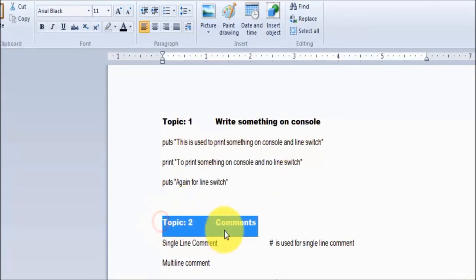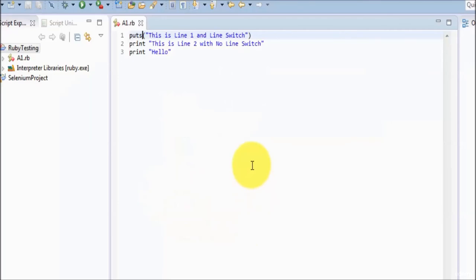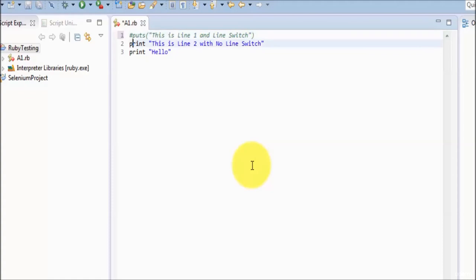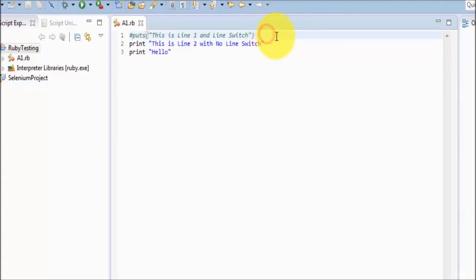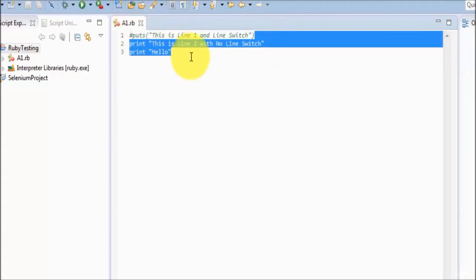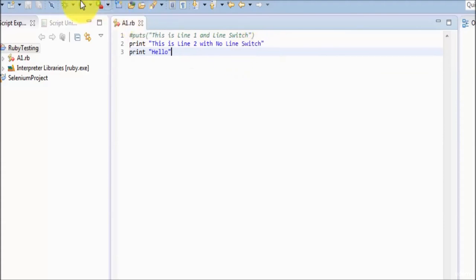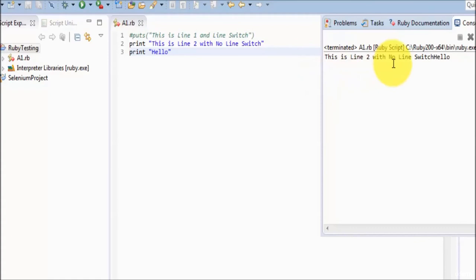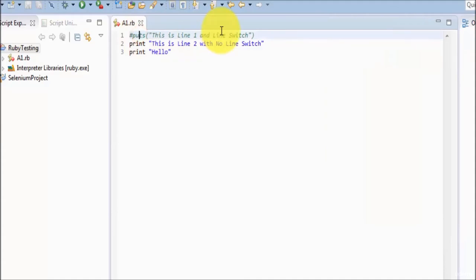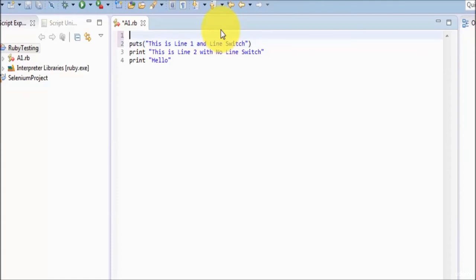Now moving to the second topic - comments. How to make comments in Ruby. We have two types: single line comments and multiple line comments. For a single line comment, hash (#) is used. Place a hash at the front of the line and it turns green, meaning it becomes a comment. If we execute, only the second and third lines run - the first line is a comment. For multiple line comments, in Ruby they start with an equals sign.